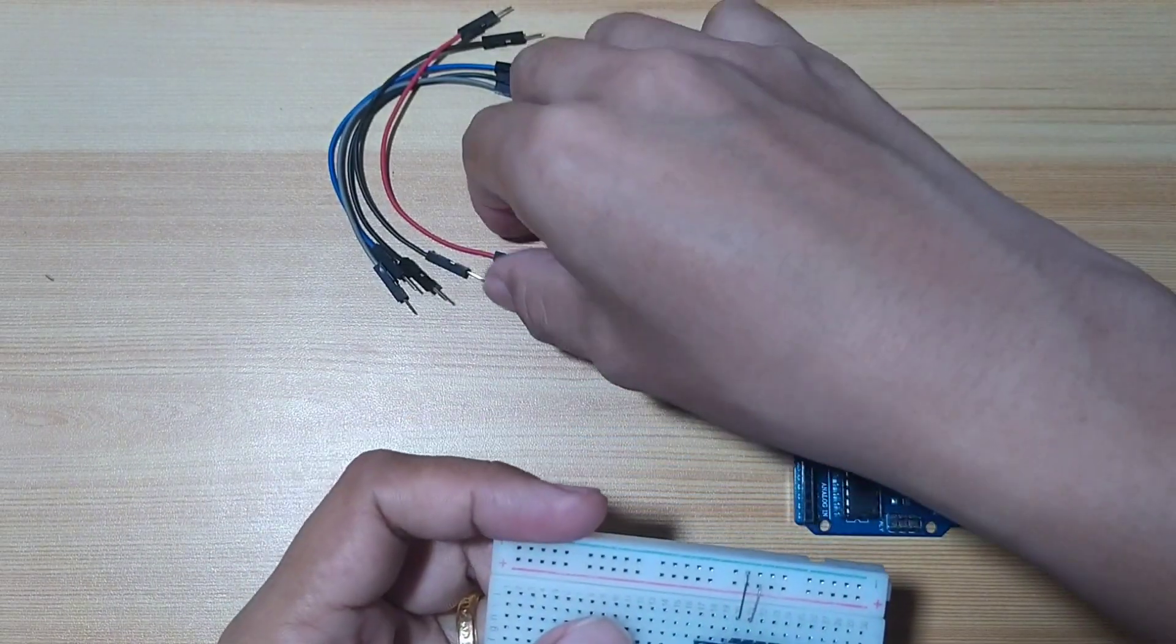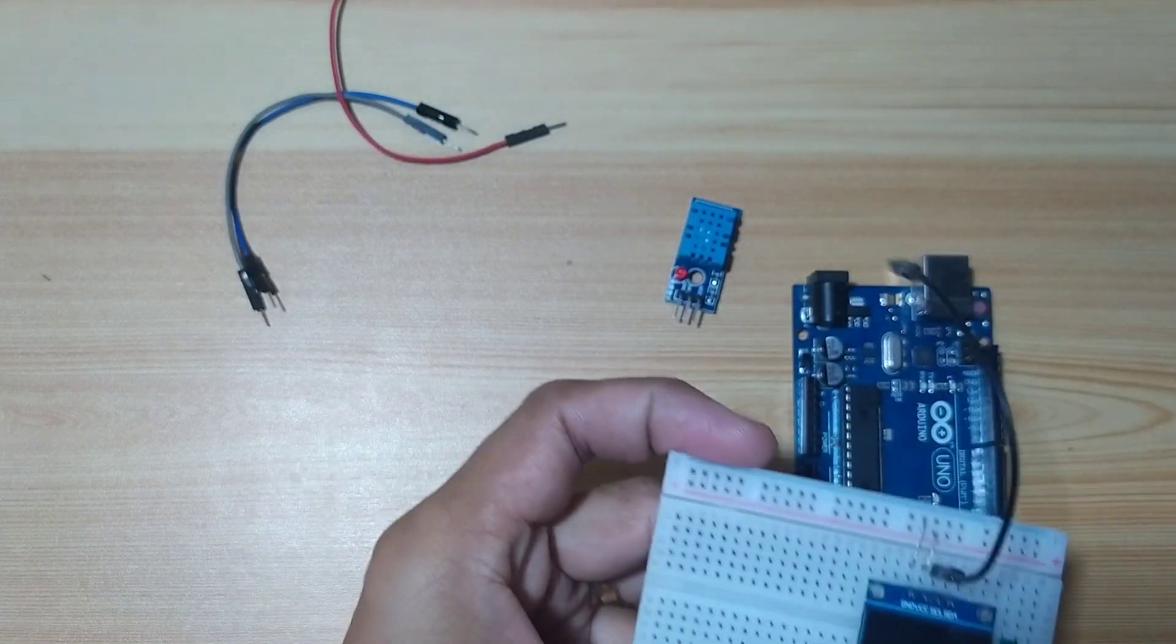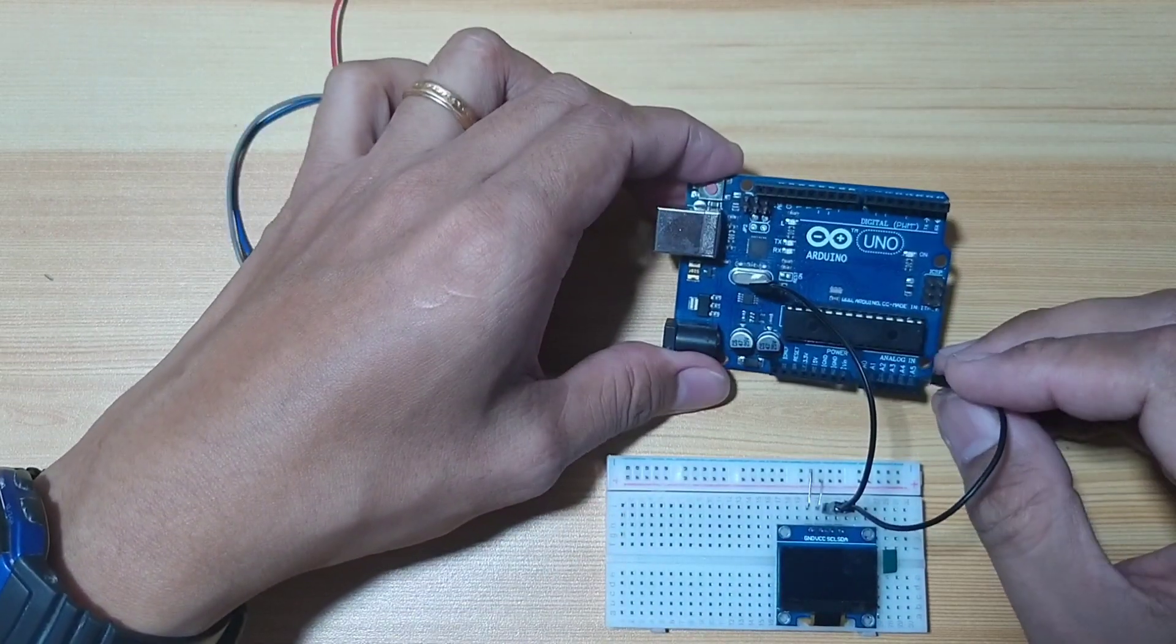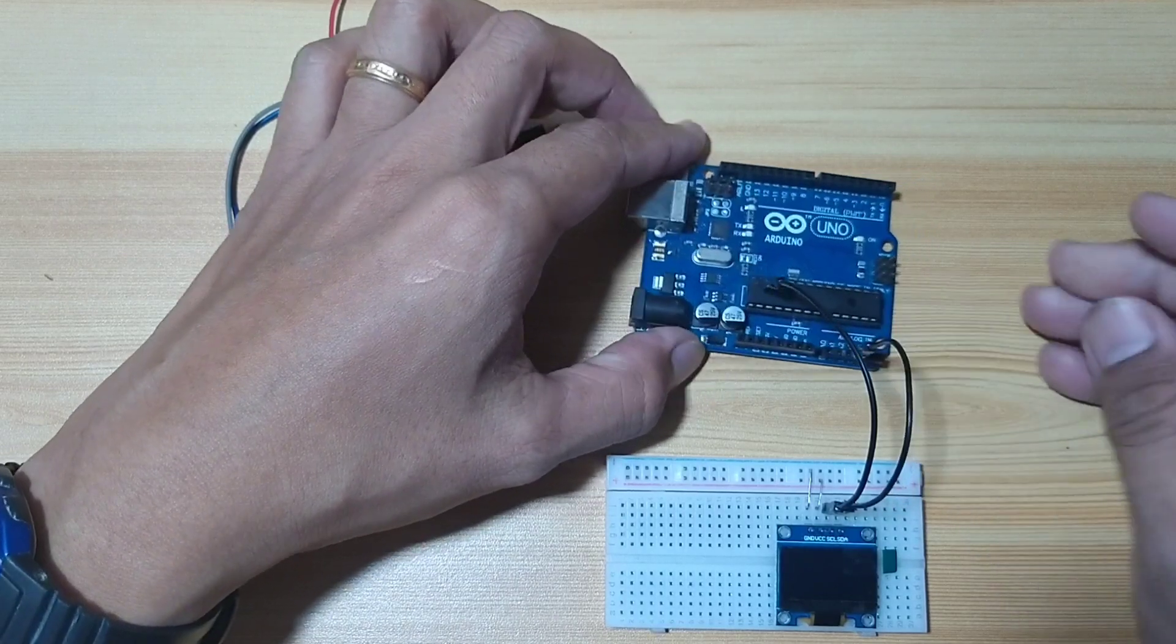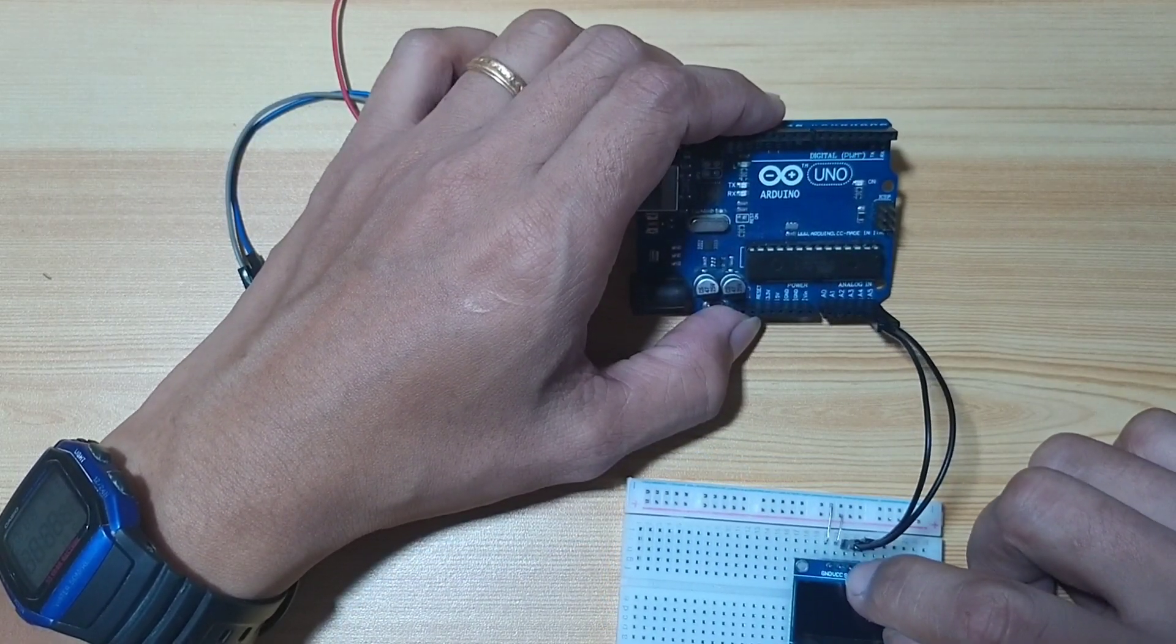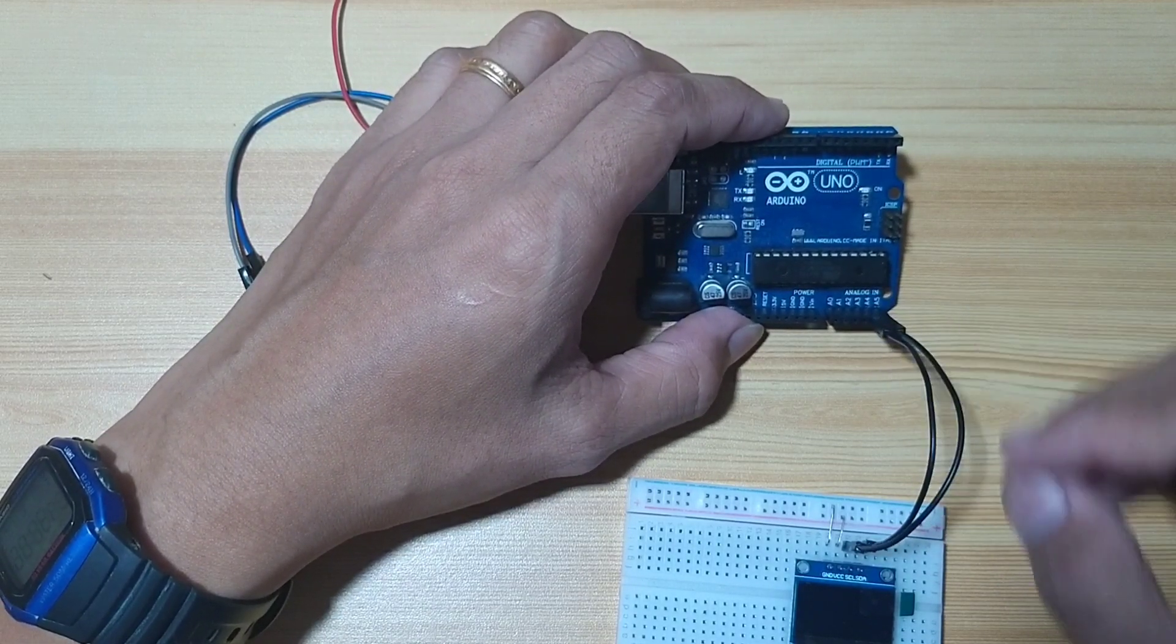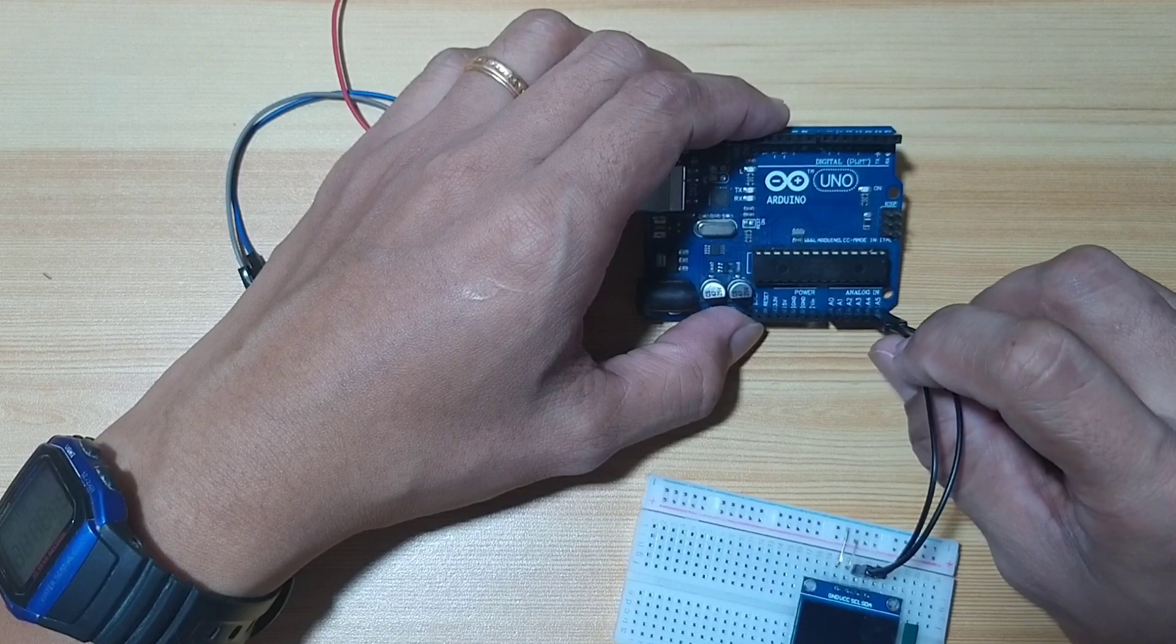Next, I will put SCL and SDA. SDA will be connected to Arduino Uno A4, which is SDA pin, and SCL to A5. Pin number 3, SCL, will be connected to pin A5, analog A5. And pin number 4, SDA, will be connected to analog A4.